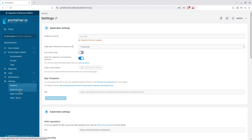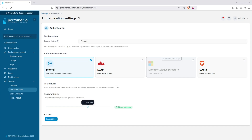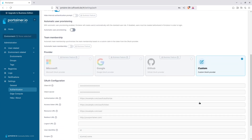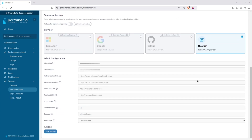Another great feature of Portainer is its authentication flexibility. Besides basic internal authentication, Portainer Community Edition also supports external OAuth providers. For example, if you want to integrate with GitLab, create an OAuth application on GitLab, then add the details here in Portainer. On the login page, users will have the option to log in with their GitLab account.